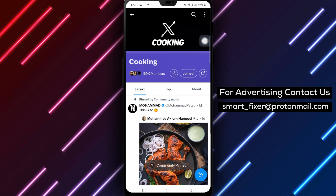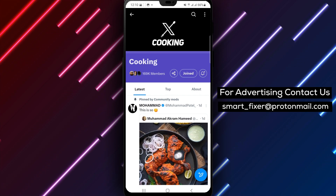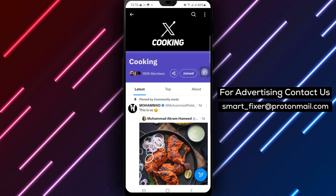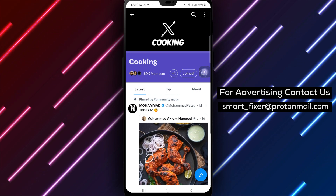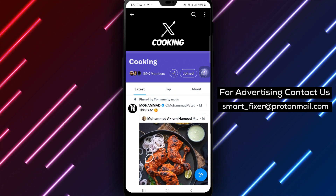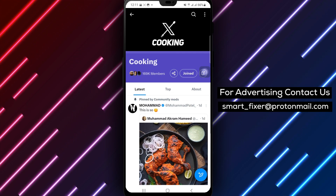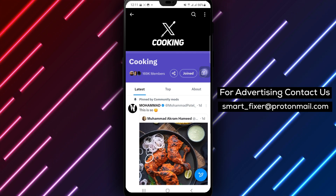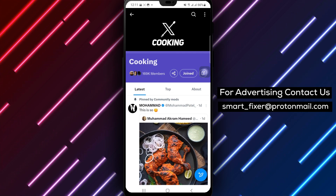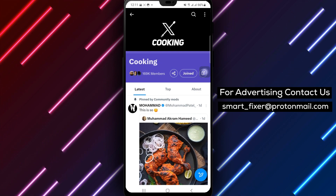By pinning a community to your homepage in X, you can stay connected and engaged with your favorite community, ensuring you never miss out on the latest discussions and updates. Thank you for watching our full guide on how to pin a community to your homepage in X. If you found this video helpful, please give it a thumbs up and consider subscribing to our channel for more informative tutorials and guides.